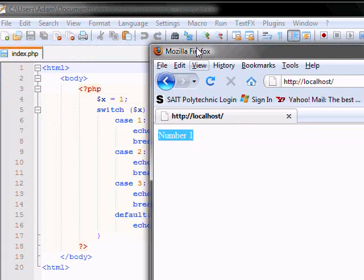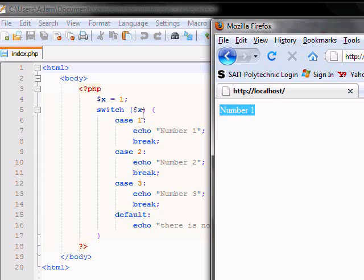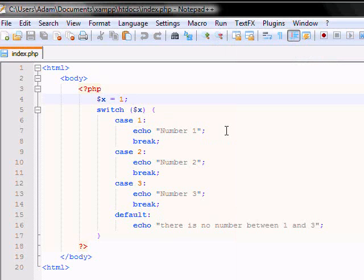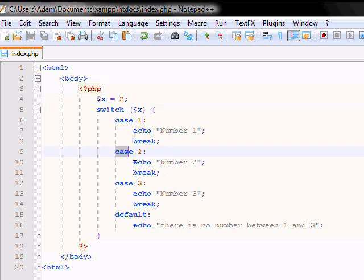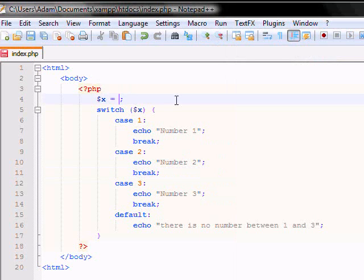This is because our x is number 1. So say you want to change our variable x to number 2. It'll execute case 2. And it won't execute anything else because you've got a break. Let's refresh that, number 2. So on and so forth.